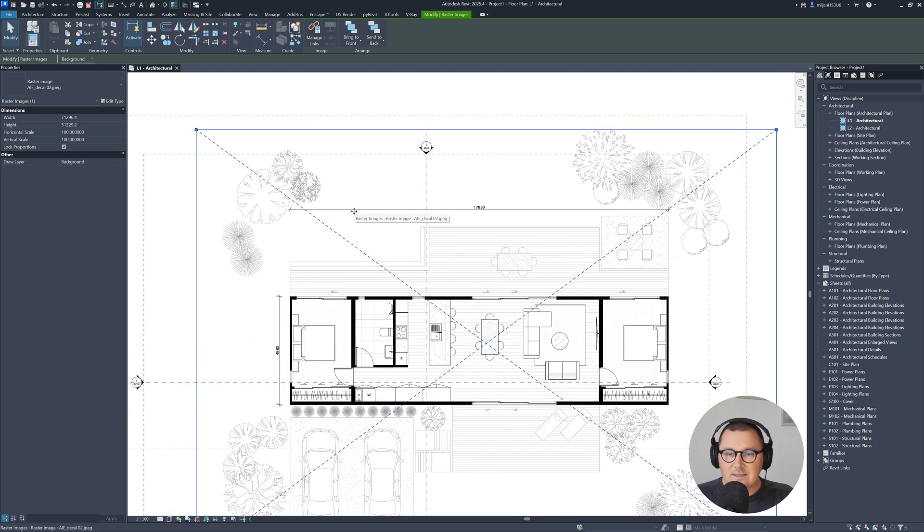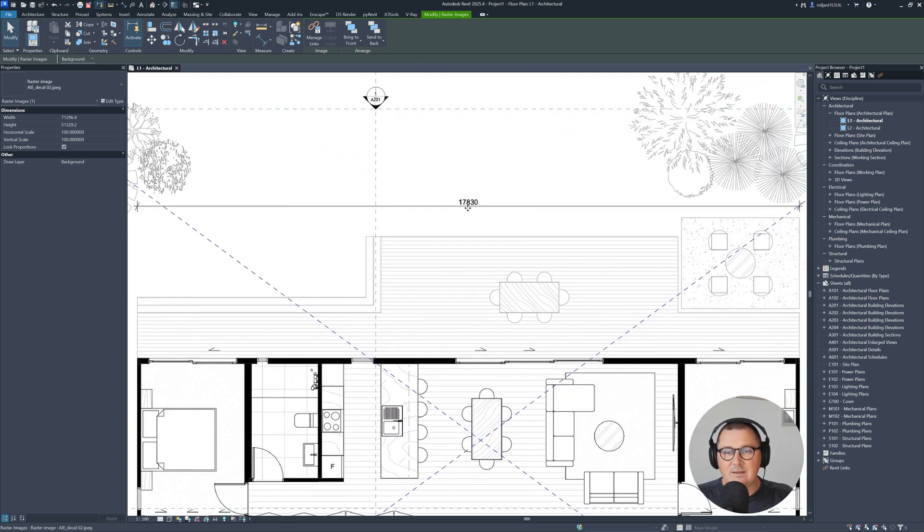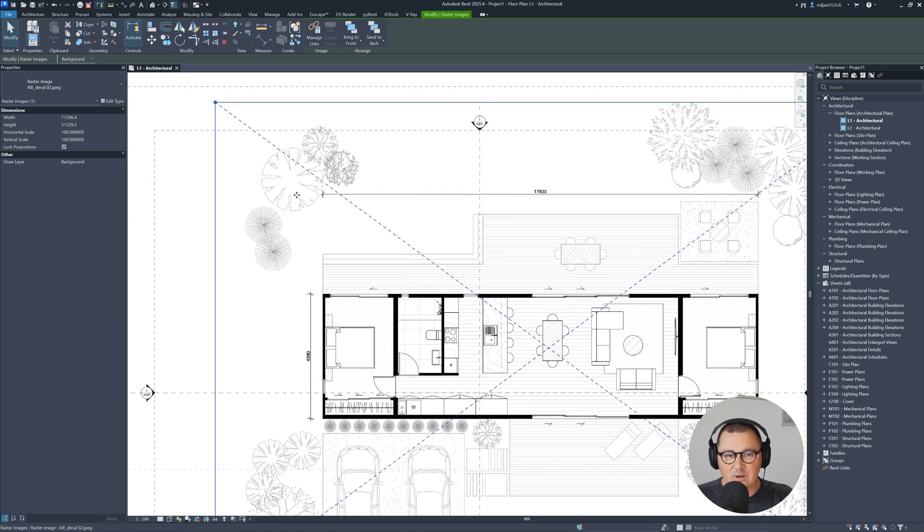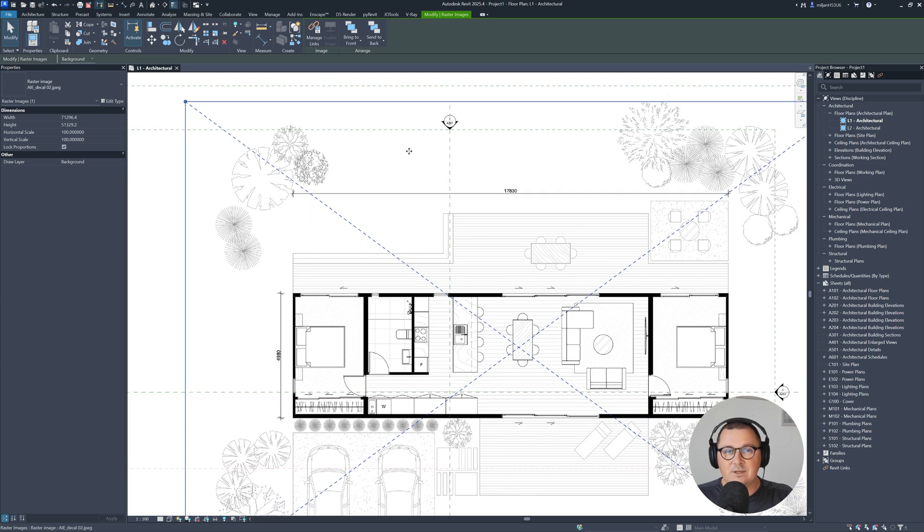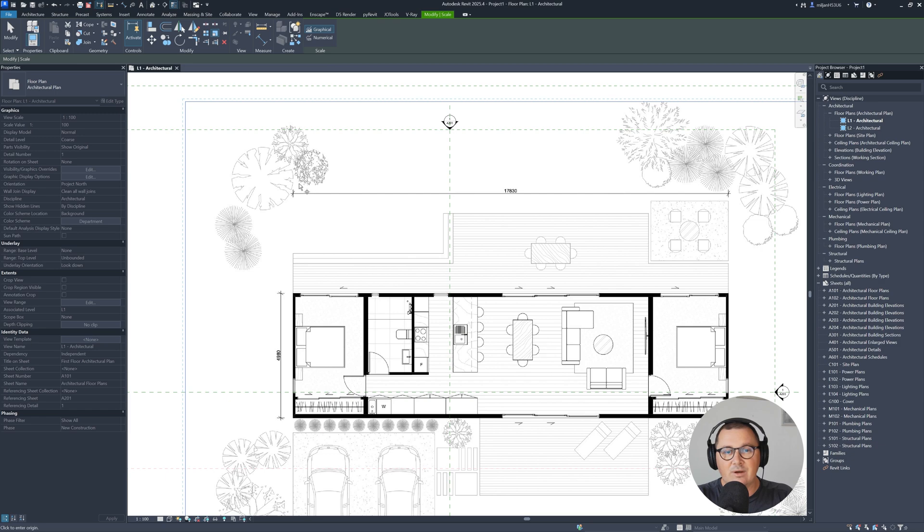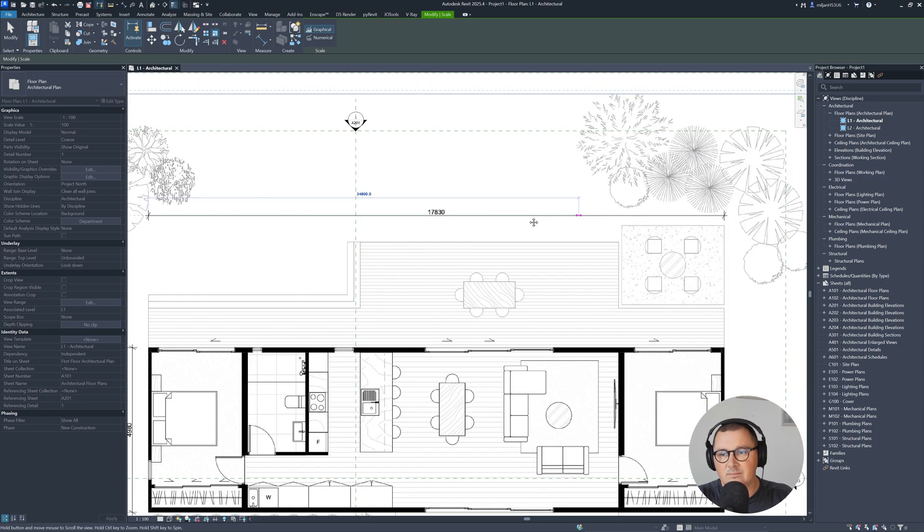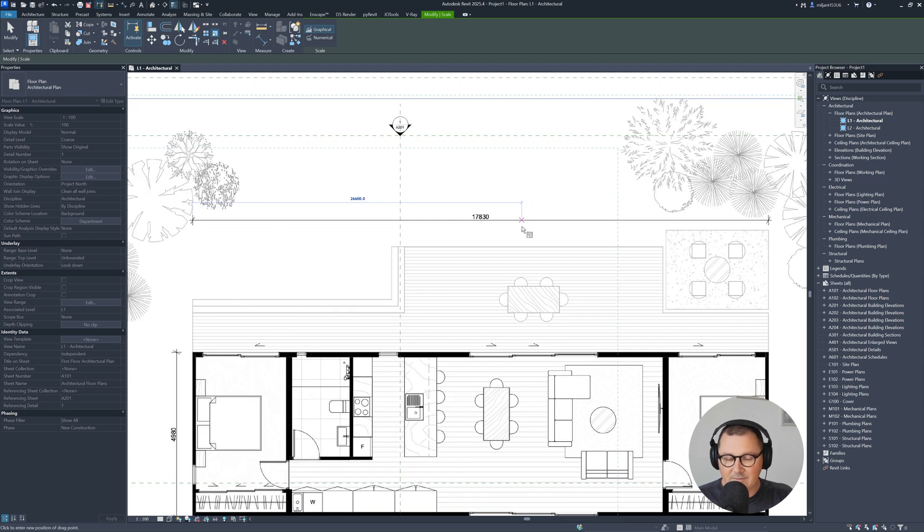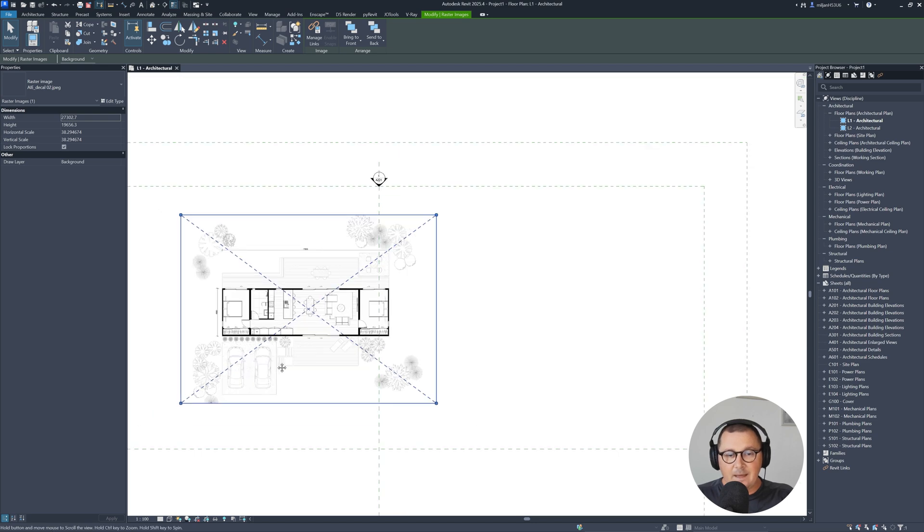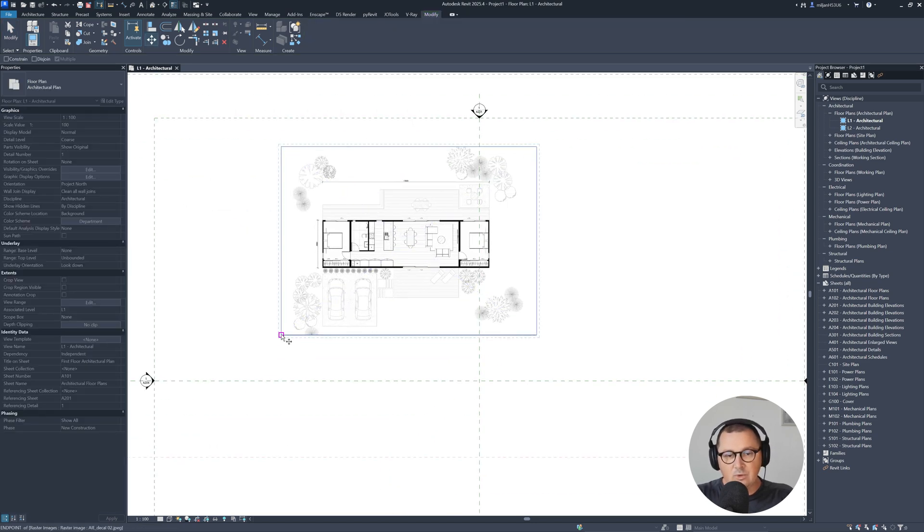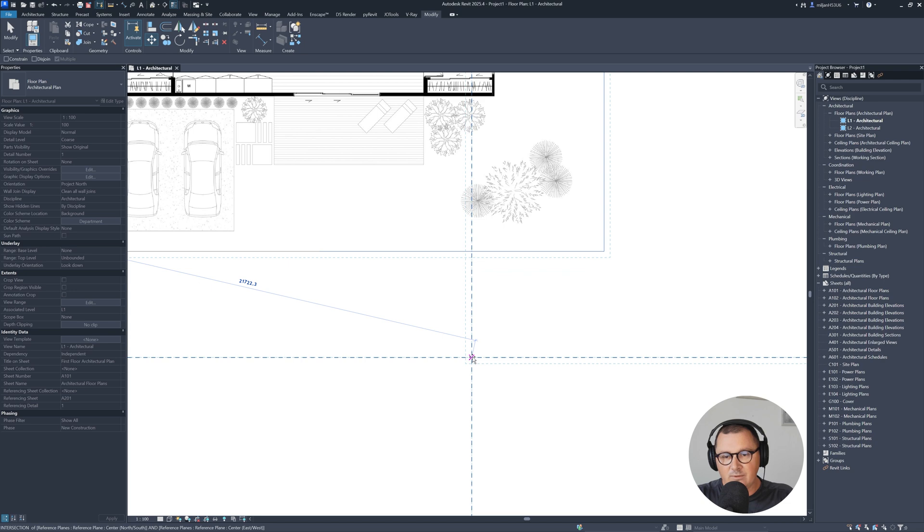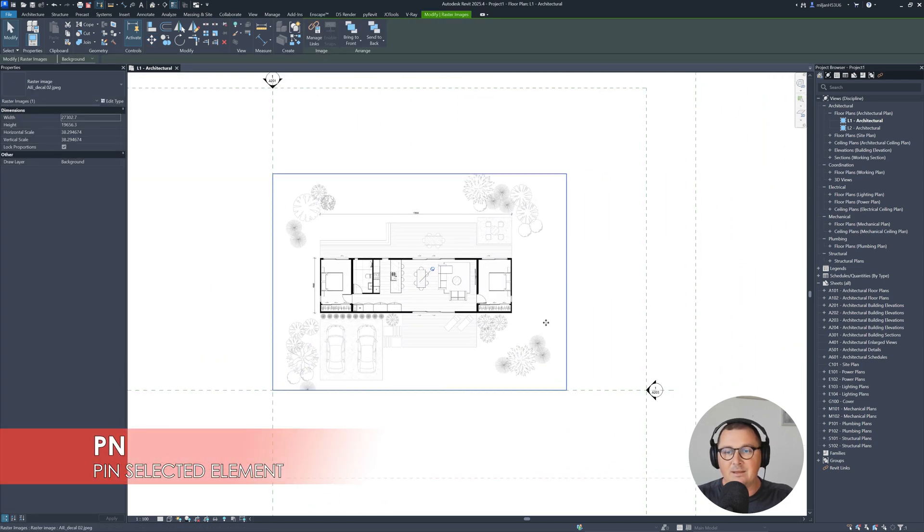So what we can see right now is that we have 17.83 meters. My units are in millimeters as well. And what I'm gonna do, once I have this picture selected, I will just go here to scale. And I'm gonna scale this graphically, so from this point to this point, I need to have a value of 17 meters and 83 centimeters. So I made it. And what I'm gonna do will be to move this picture and I'm gonna move it to this intersection. So I'm gonna pin it.